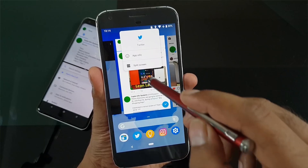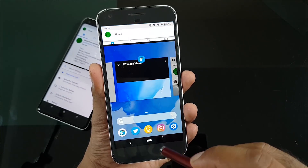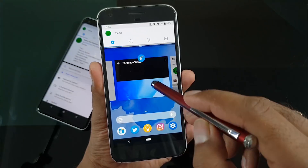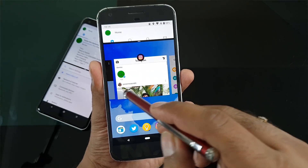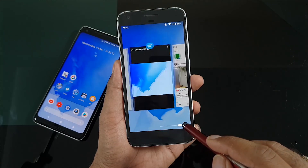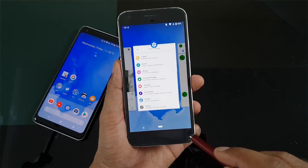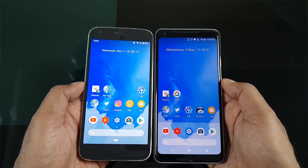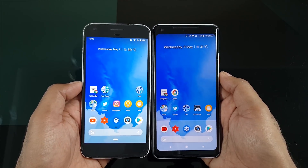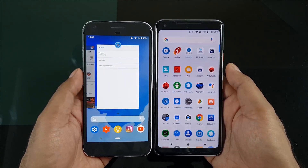Hey guys, welcome back! On the last video we saw so many new features of Android P — the main thing I really like is the gestures feature, so be sure to check out that video. Now I'm very excited to try this new launcher that came to Android P and all other devices.